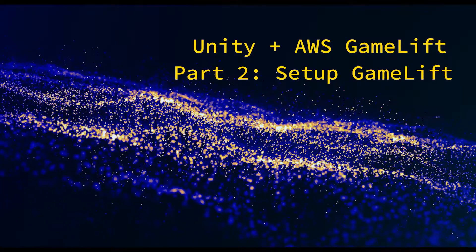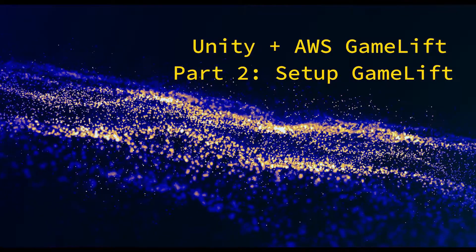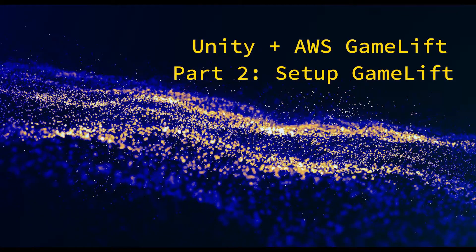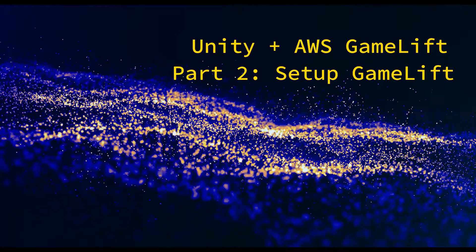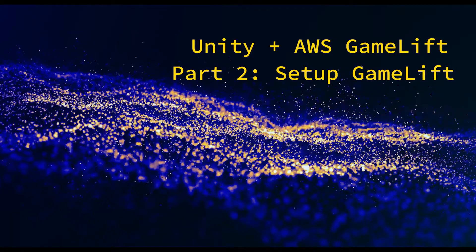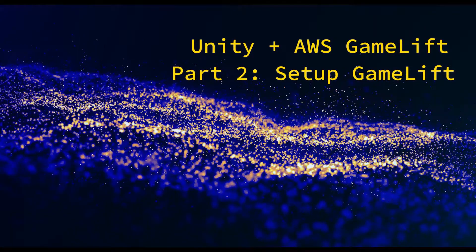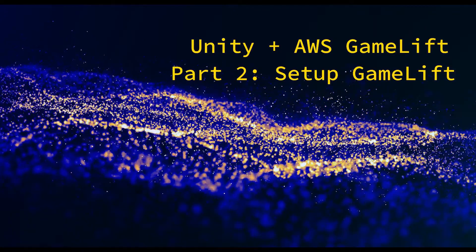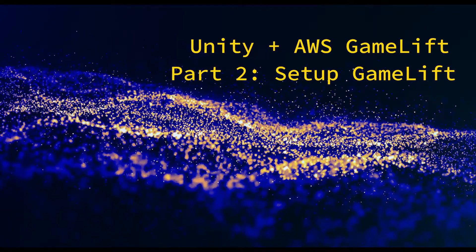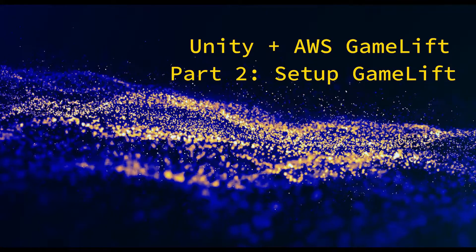Hello everyone, this is part two of the Unity GameLift series. In this video I'll be showing you how to set everything up in AWS's web console to get GameLift up and running.